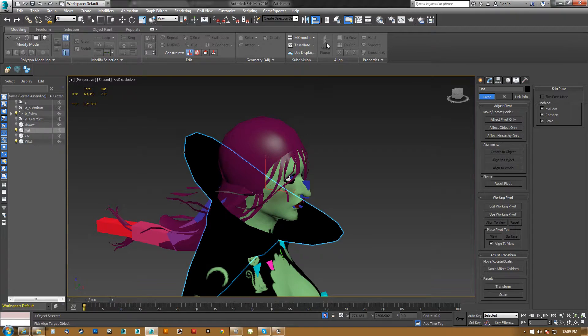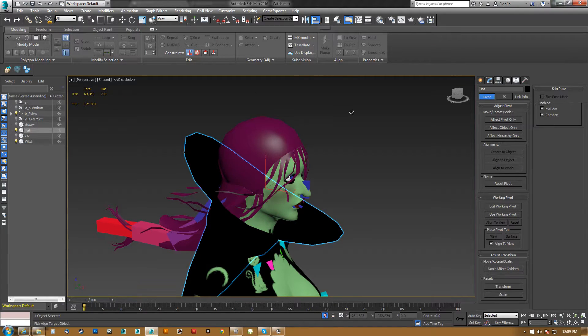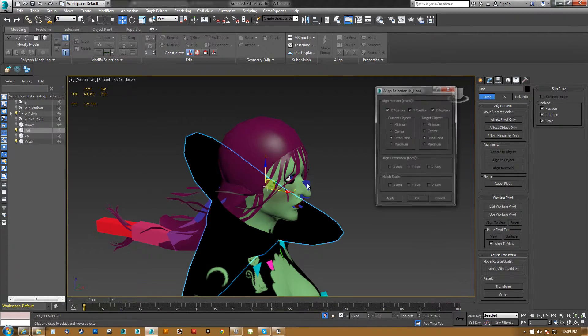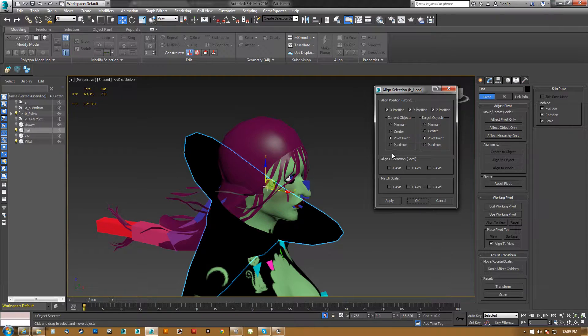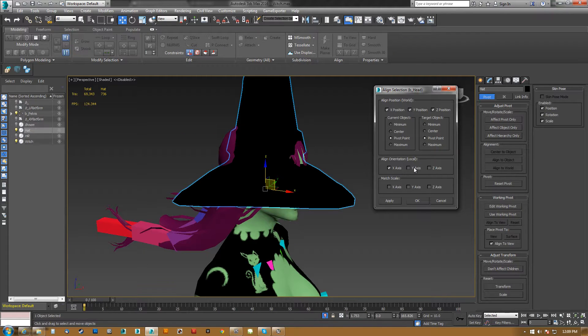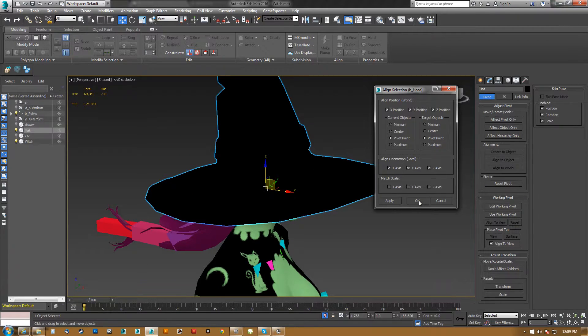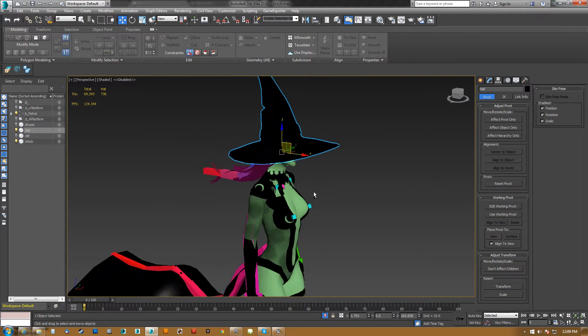So when I do Alt-A, by the way, for this tool here, and I hit the head bone here, as soon as I turn this on, it works.